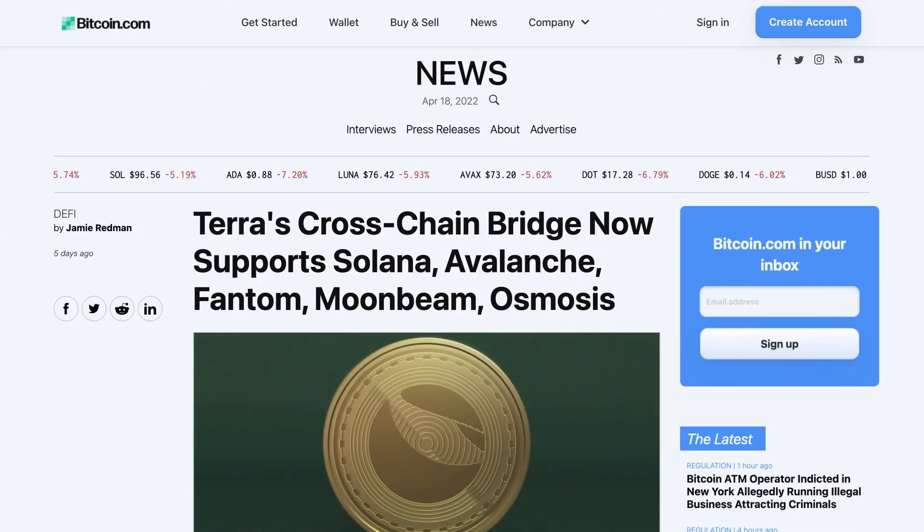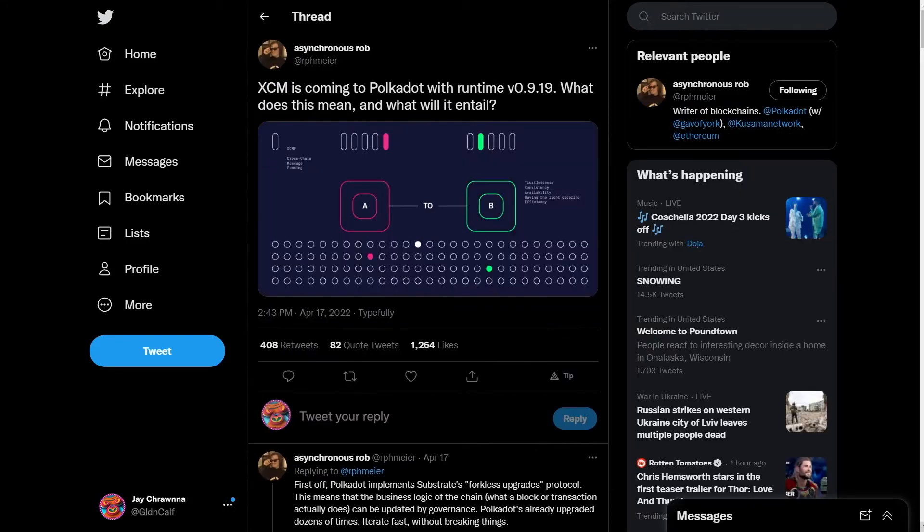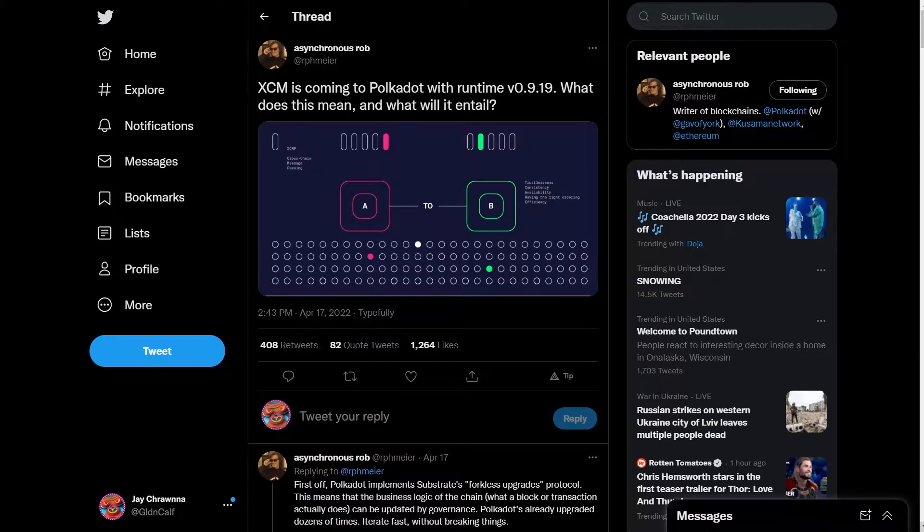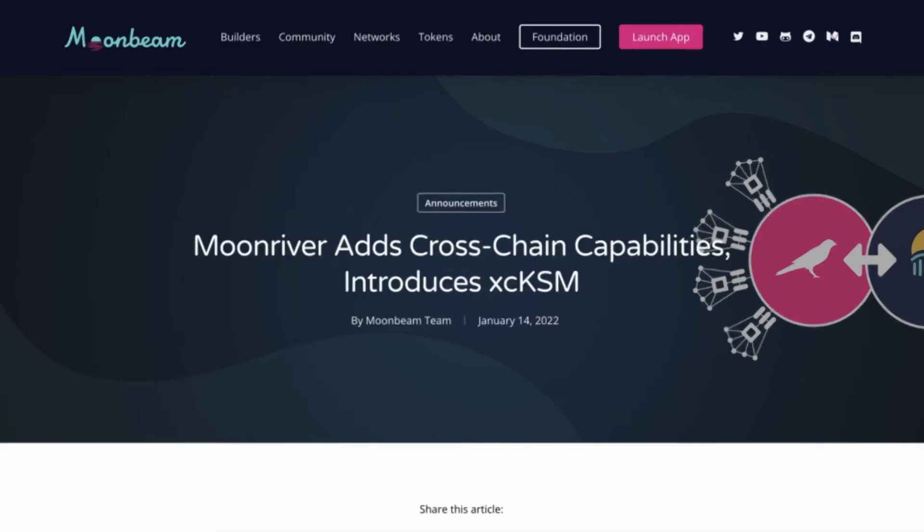UST has also recently been announced to support the Moonbeam Network, which will soon have the power to export these and all ERC-20 stables arriving over bridges to the rest of Polkadot through the upcoming XEM upgrade and the XC-20 token standard coming soon to Moonbeam.